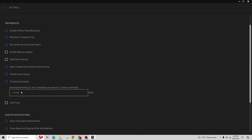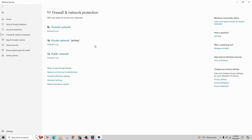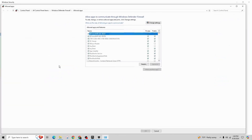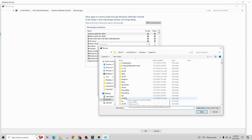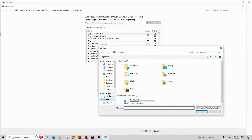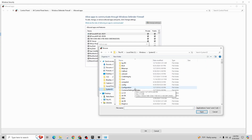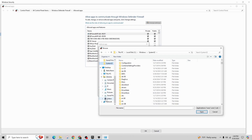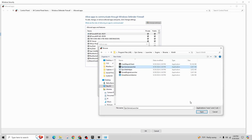Next, go to the search bar and type in Firewall and Network Protection. Click on it and then, once there, select Allow an App Through the Firewall. Then click on Change Settings and choose Allow Another App. Click on Browse to locate where you installed the Epic Games Launcher — for example, it may be in C:/Program Files/Epic Games/Launcher/Engine/Binaries/Win64. Find the EpicGamesLauncher.exe file, double-click on it, then click Add and OK.